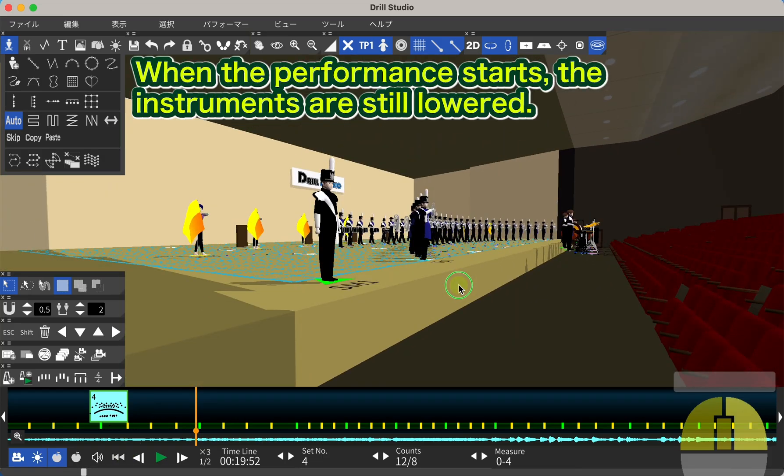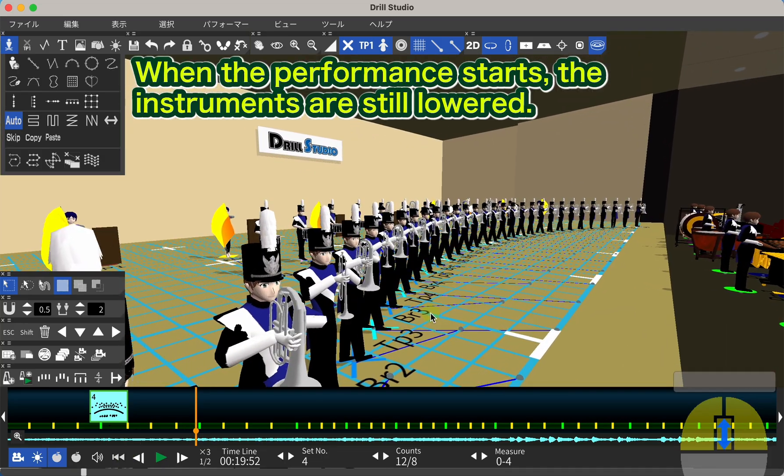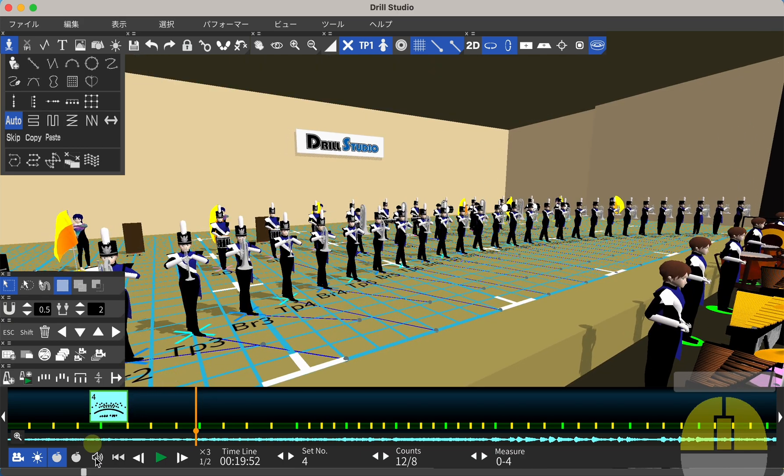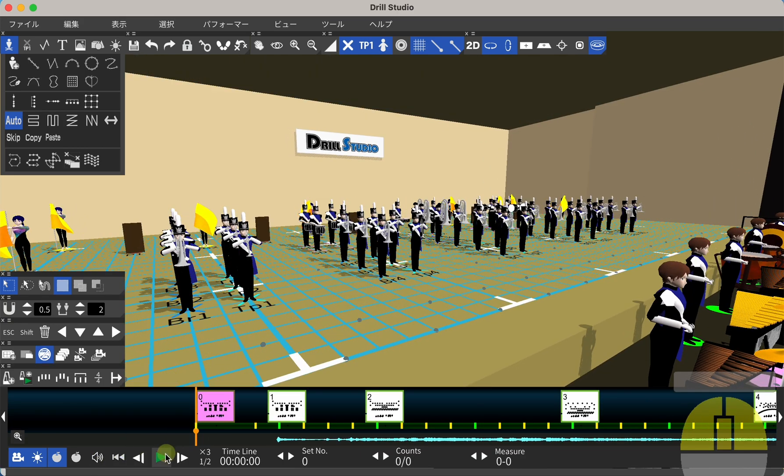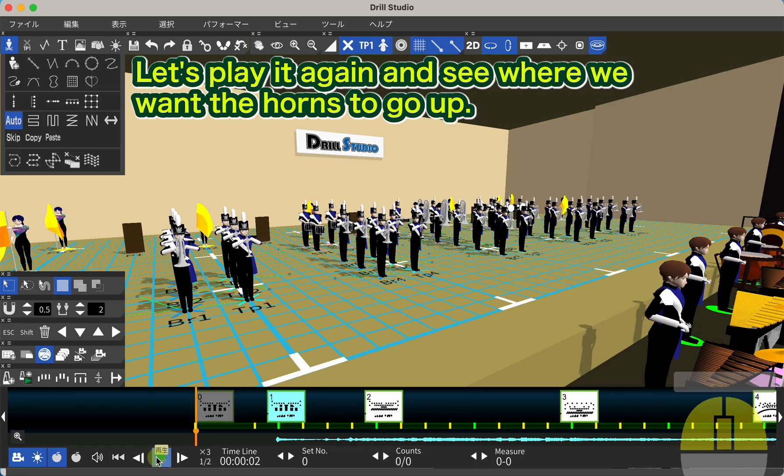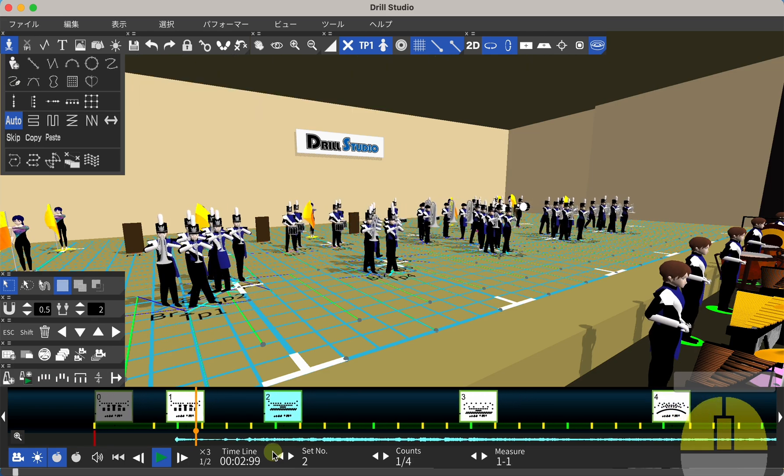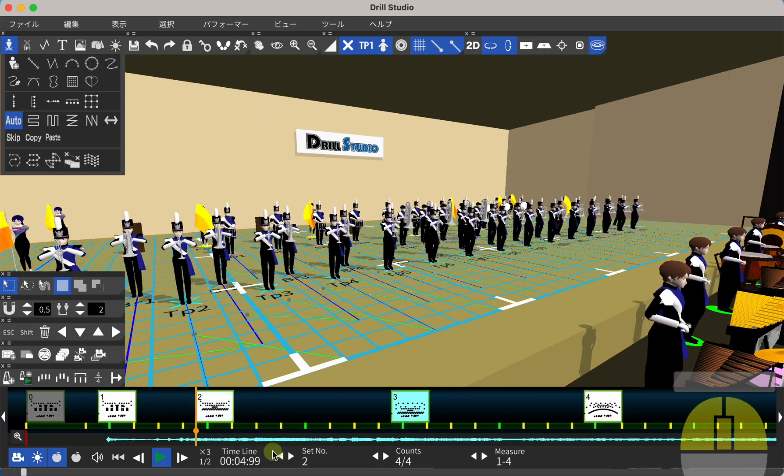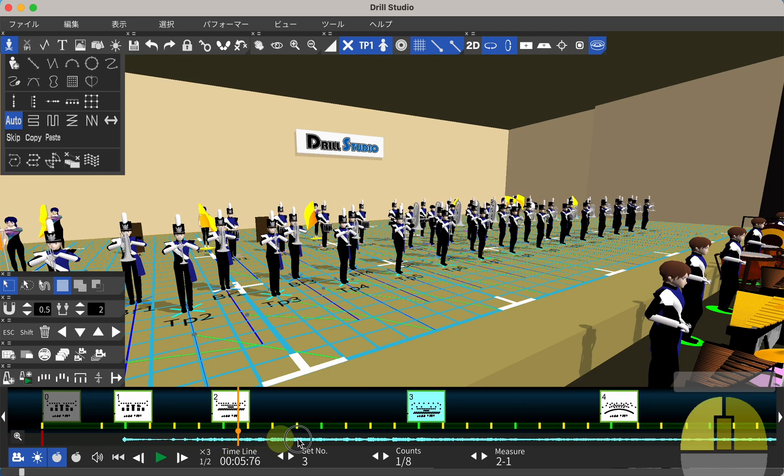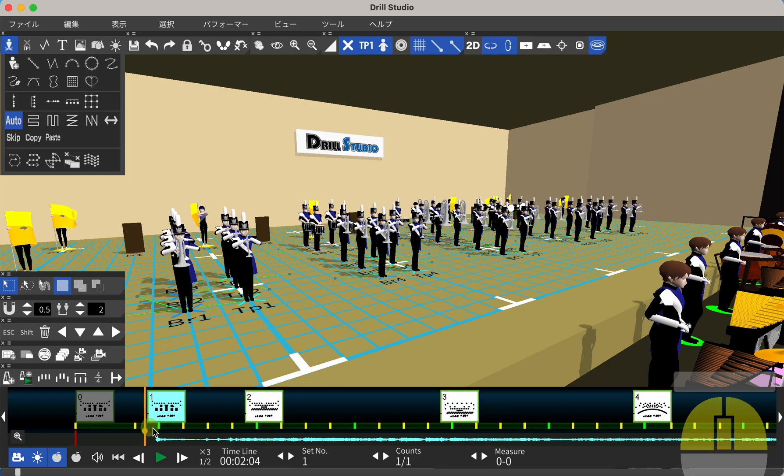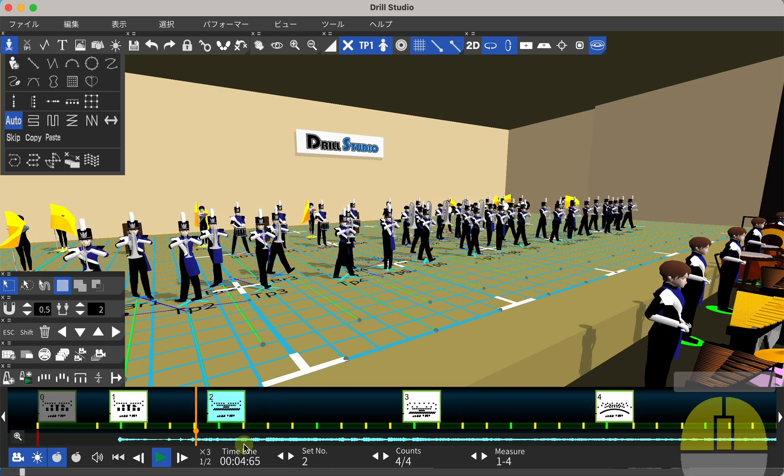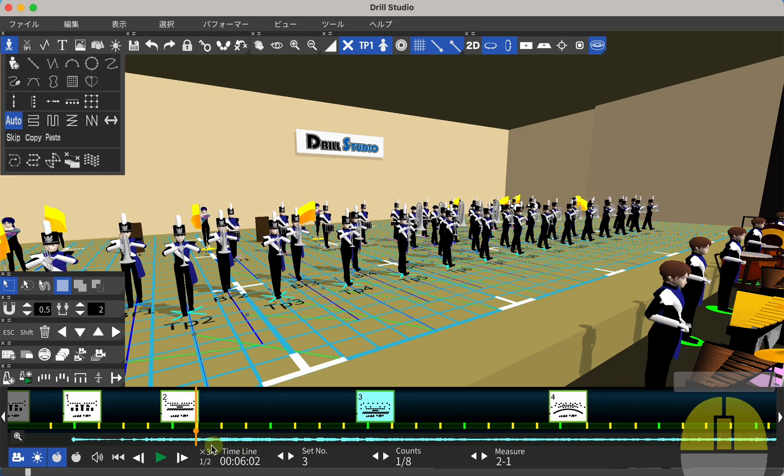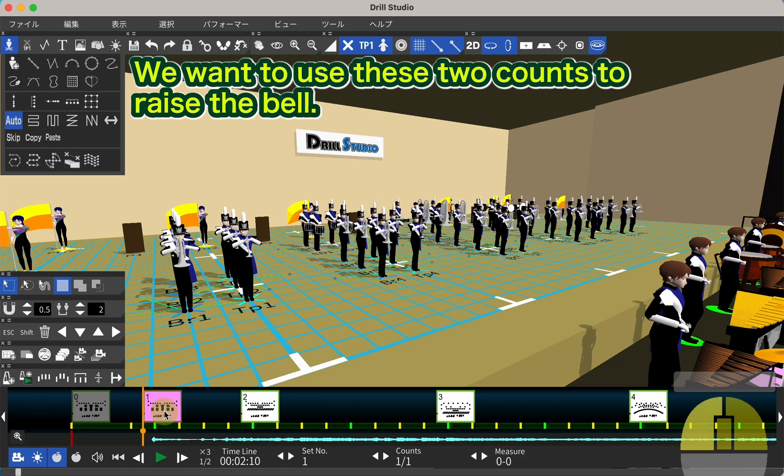Let's play it back. When the performance starts, the instruments are still lowered. Let's set the horn action. Let's play it again and see where we want the horns to go up.